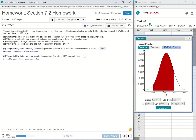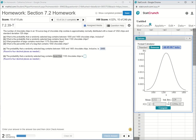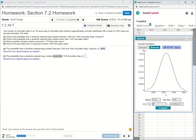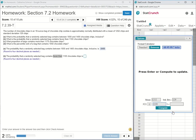Part B says the probability that a randomly selected bag contains fewer than 1,100 chocolate chips is. With fewer than, I can actually use a less than or equal to, because I have a continuous distribution. A normal distribution is always continuous, and you'll get the same probability using a less than, which is actually what fewer than means, or a less than or equal to. So I'm going to select x is less than or equal to 1,100.